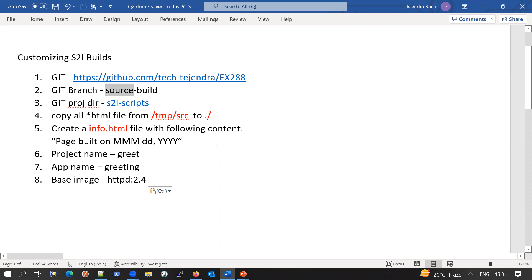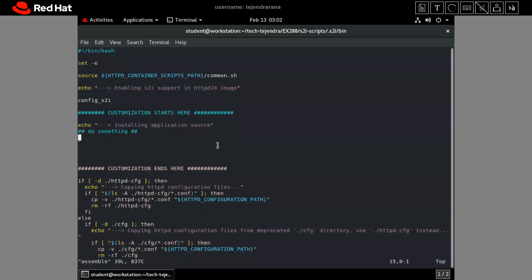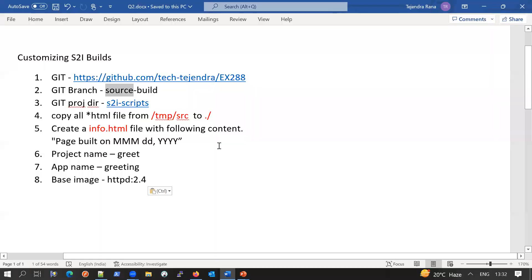We can see where the customization starts and we can add our customization here. The first thing is to copy all the HTML files from one directory to another. The /tmp directory is the default directory for the H2I build concept. We will use the command 'cp -rf /tmp/src/*.html' and copy it into the target directory.